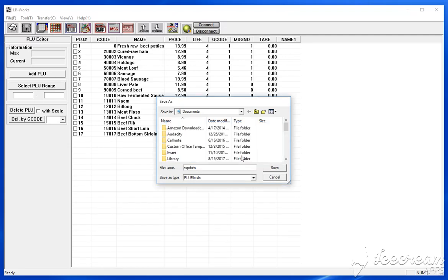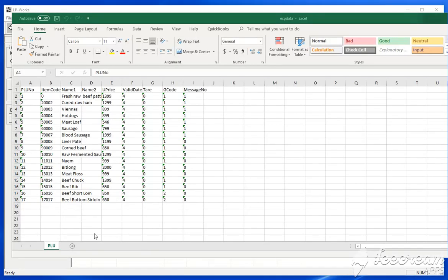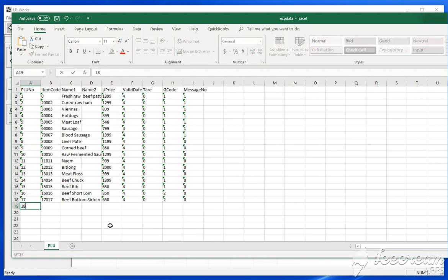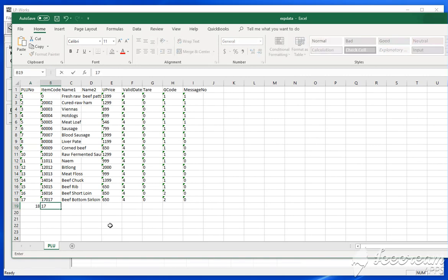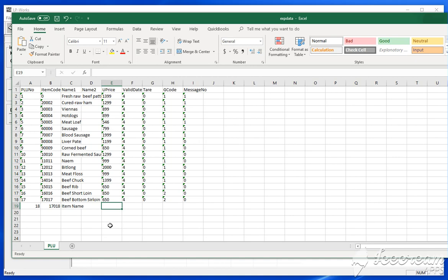So I'm going to open this file. Once the file is open in Excel, you can just basically add more items. Let's say blue 18, item code 1718, item name. When you're entering the price, you don't enter the decimals. So for example 550 would be like that.